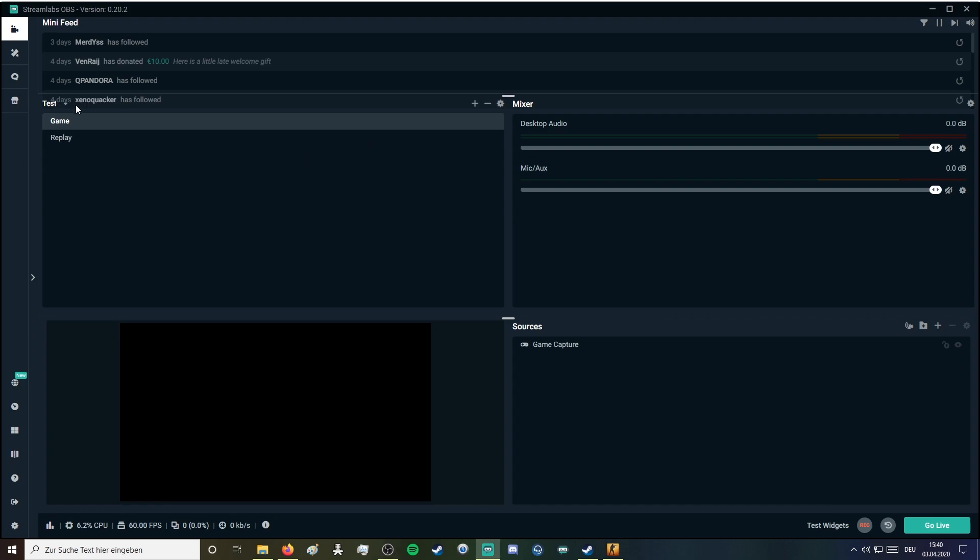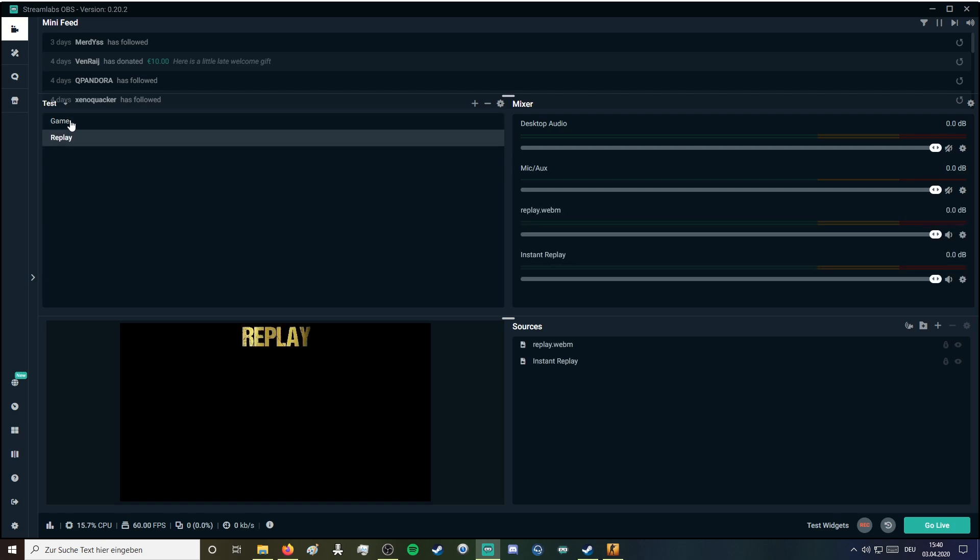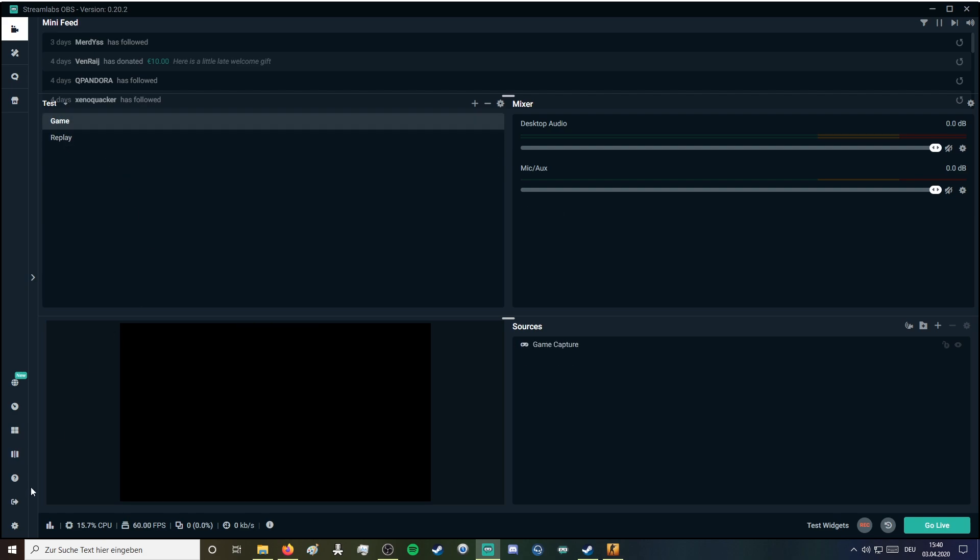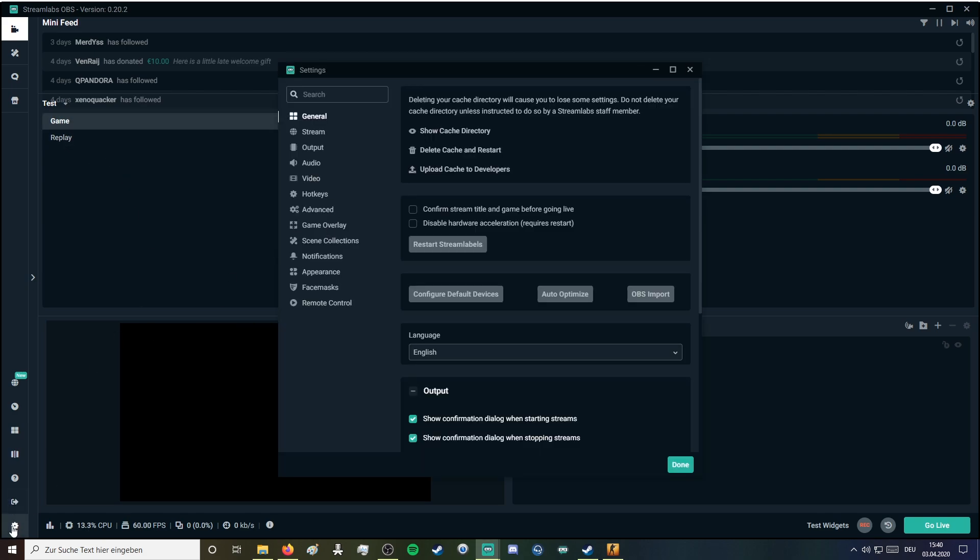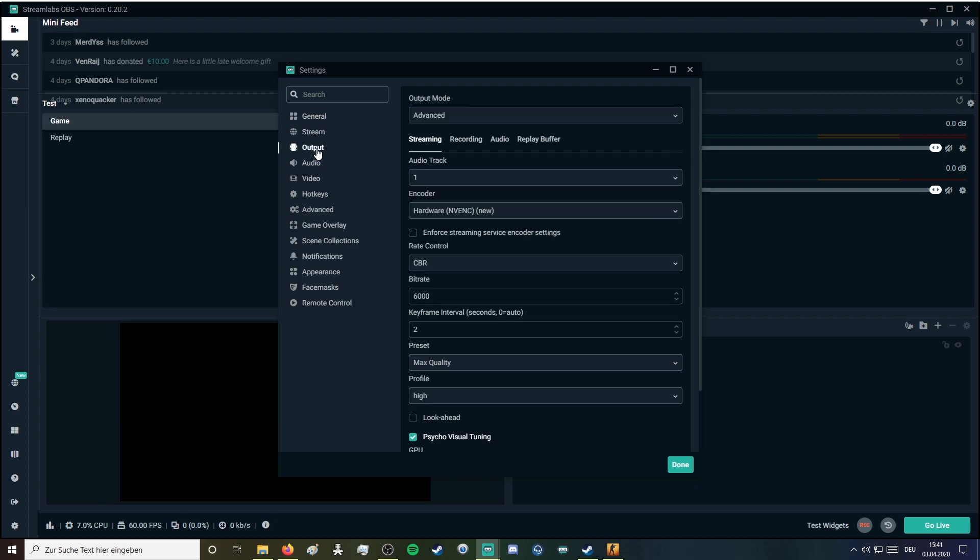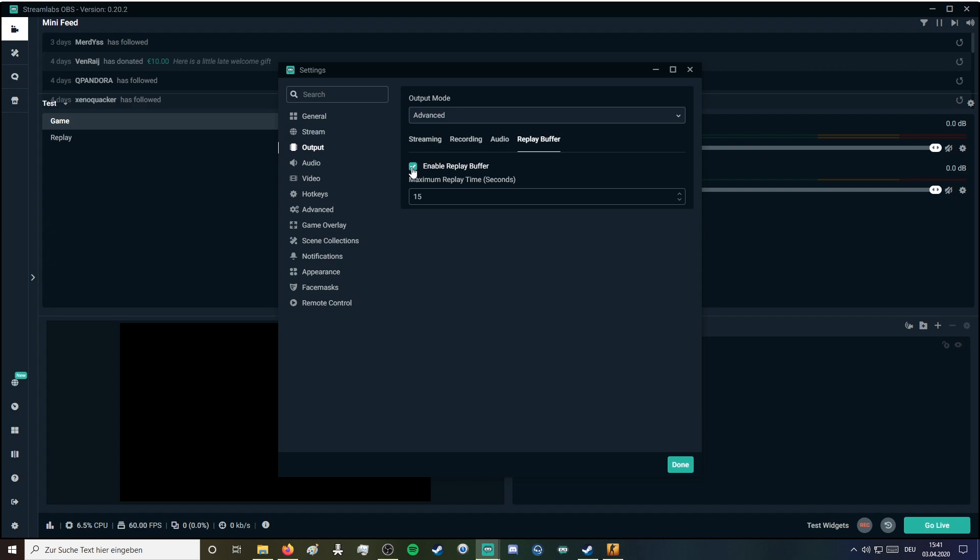So first of all you need to have two scenes: the game scene and the replay scene. You also need to go into settings under output. You're gonna find replay buffer and you need to make sure that replay buffer is enabled.